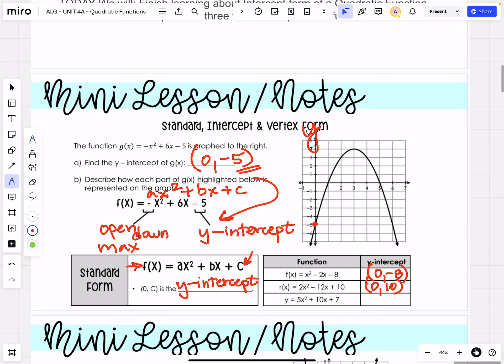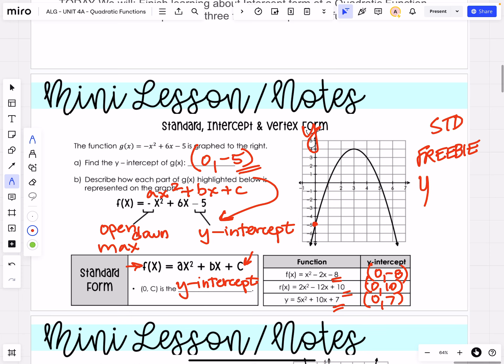Can you do the last one? Take a second and see what you can do. Hopefully you said that the y-intercept here will be (0, 7). Always that constant value at the end of the function when we're in standard form. So that's the nice freebie that comes with standard form — the y-intercept. You don't have to do any work; it's just right there.